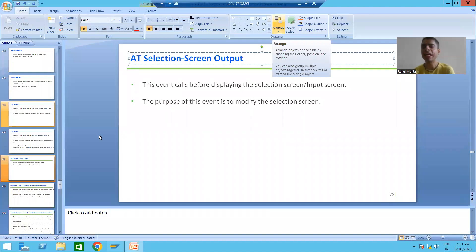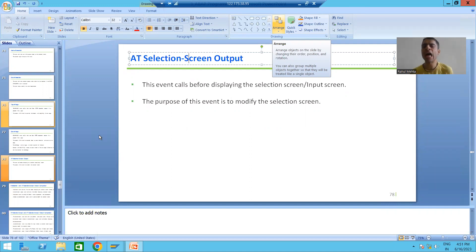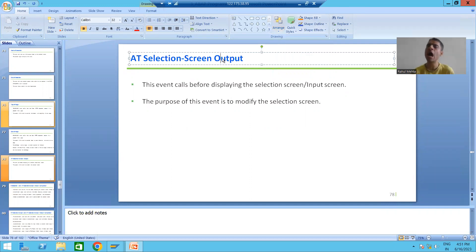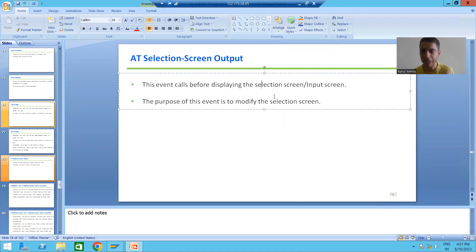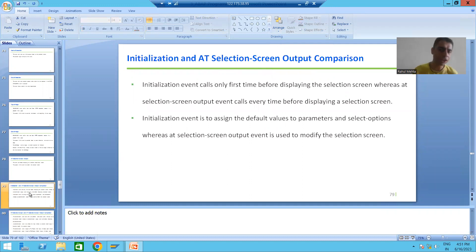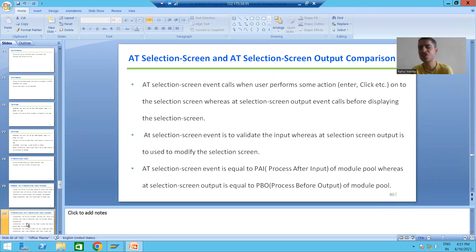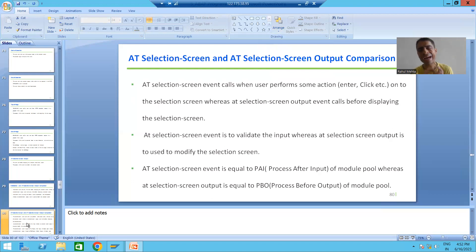Hello everyone. We will continue the topic Classical Report Events. In the previous video, we started with the event Add Selection Screen Output. We covered at what time this event will trigger, what is the purpose of the event, and we compared it with the initialization event and the Add Selection Screen event. Now we will start with the practical part, and a huge amount of learning will be there.